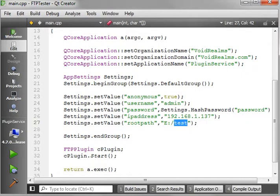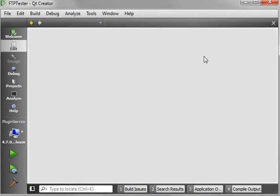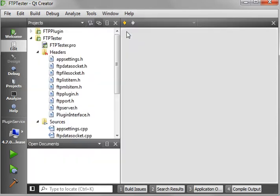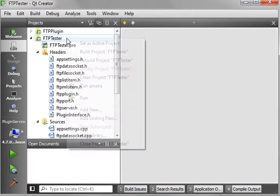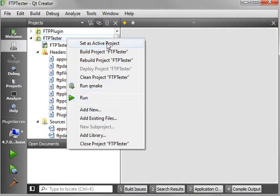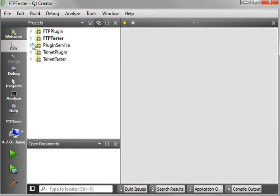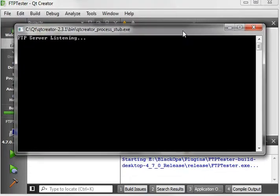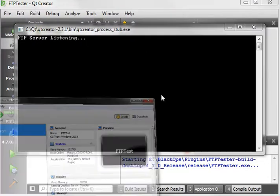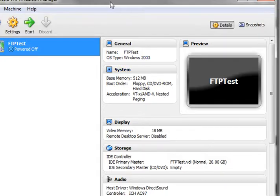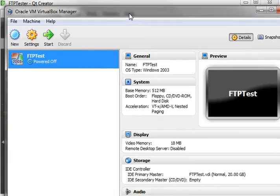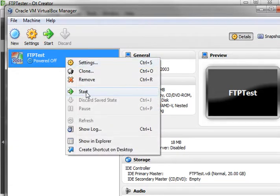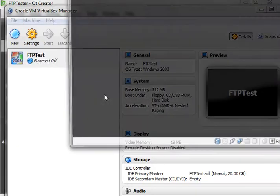All right. Well, without further ado, let's fire this thing up and see what it can do here. Show sidebar. So I'm going to actually set an active project on FTP tester. Run this. And you see how it says FTP server listening. Now, I'm going to pull up Oracle VM VirtualBox Manager. This is just Oracle VirtualBox. Very simple virtualization tool. I've created a virtual server, so let's just fire this thing up here.